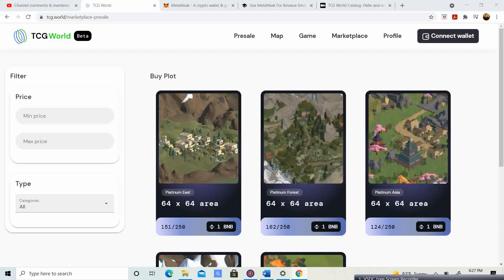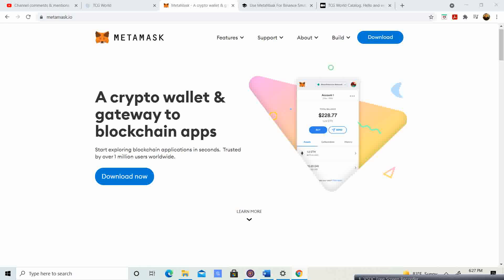Before we get started, you're going to need a couple of different things. Make sure you have Google Chrome installed — Google Chrome will allow you to connect the MetaMask add-on so you can purchase these plots of land. You'll want one tab open with TCG.world, the next tab with MetaMask.io, and a third tab you can pause the video for reference when needed.